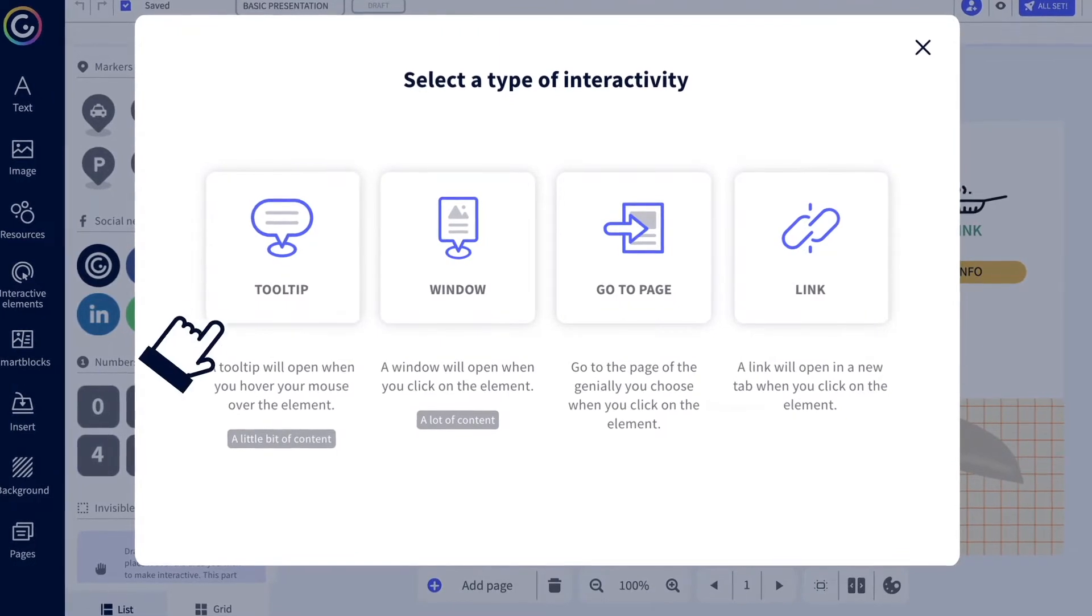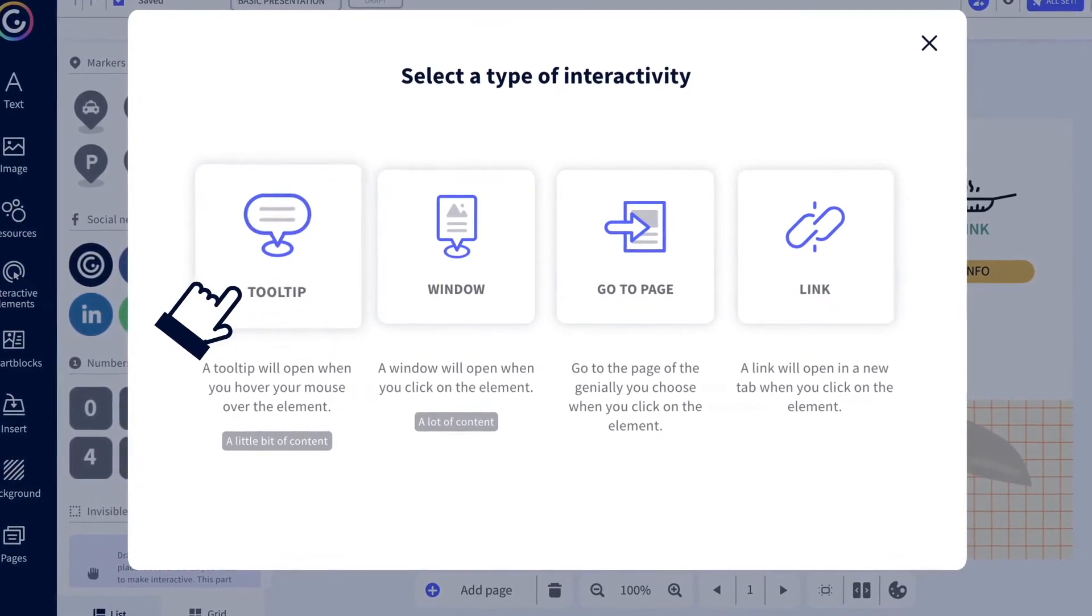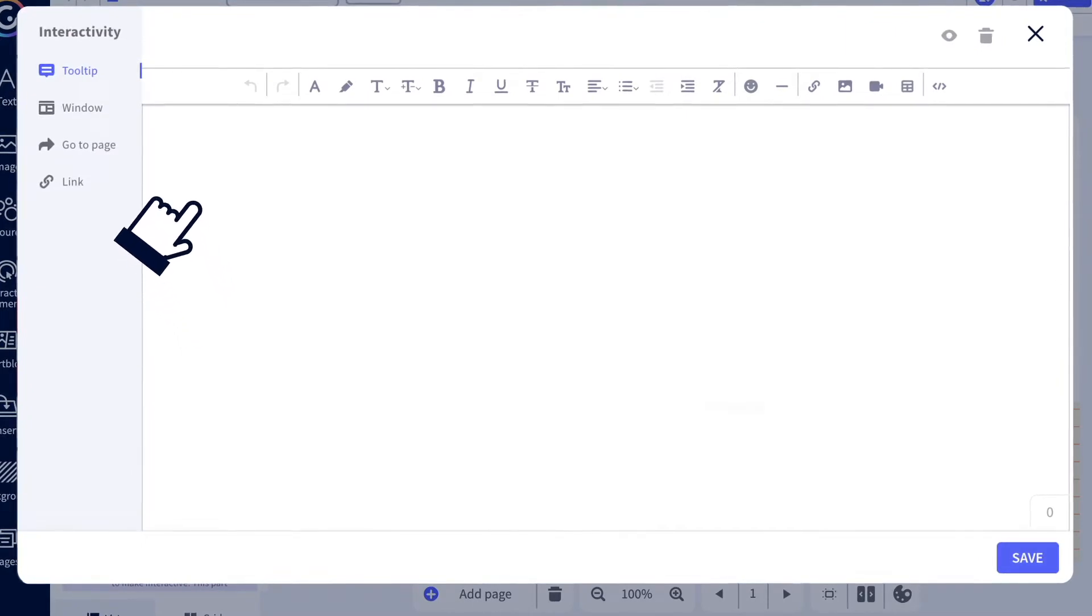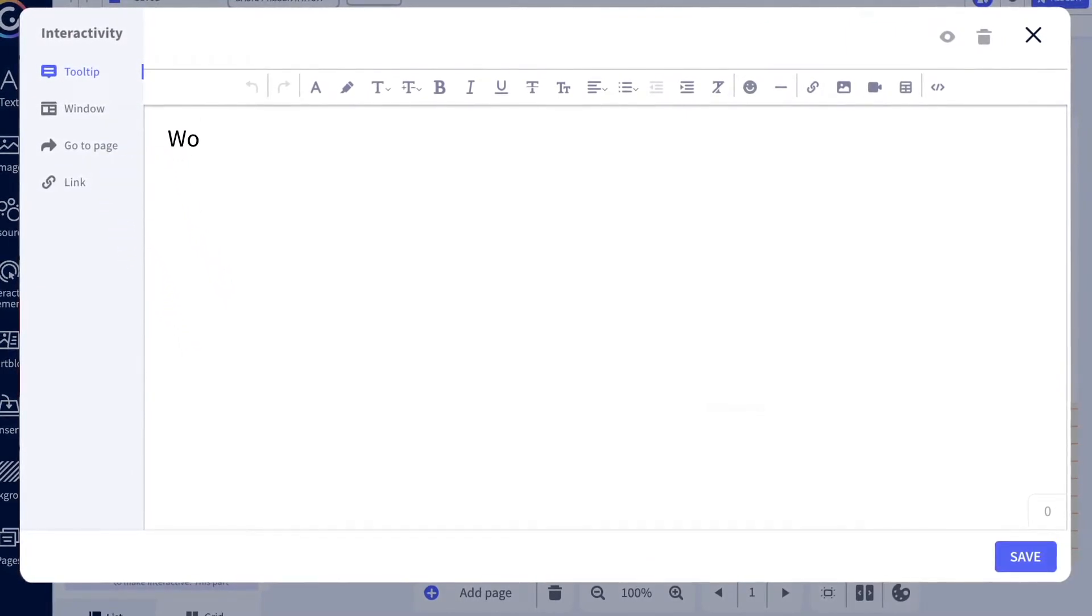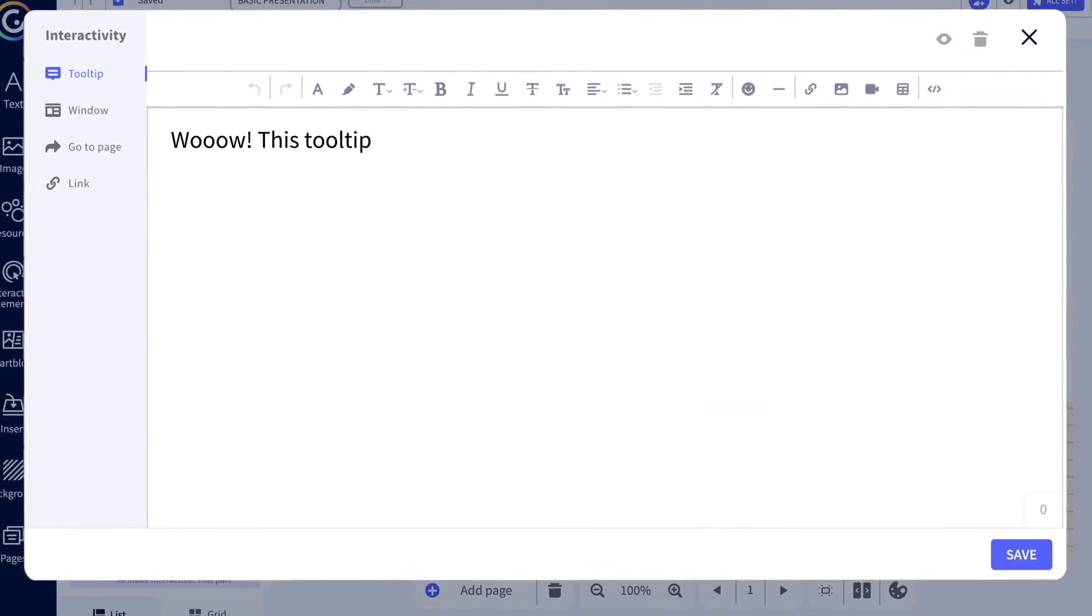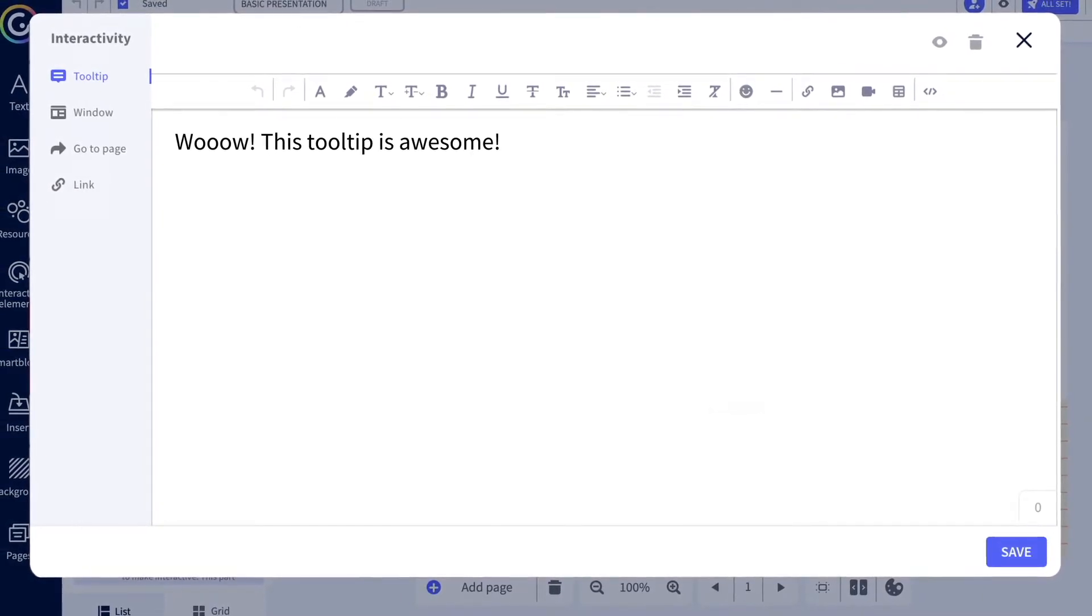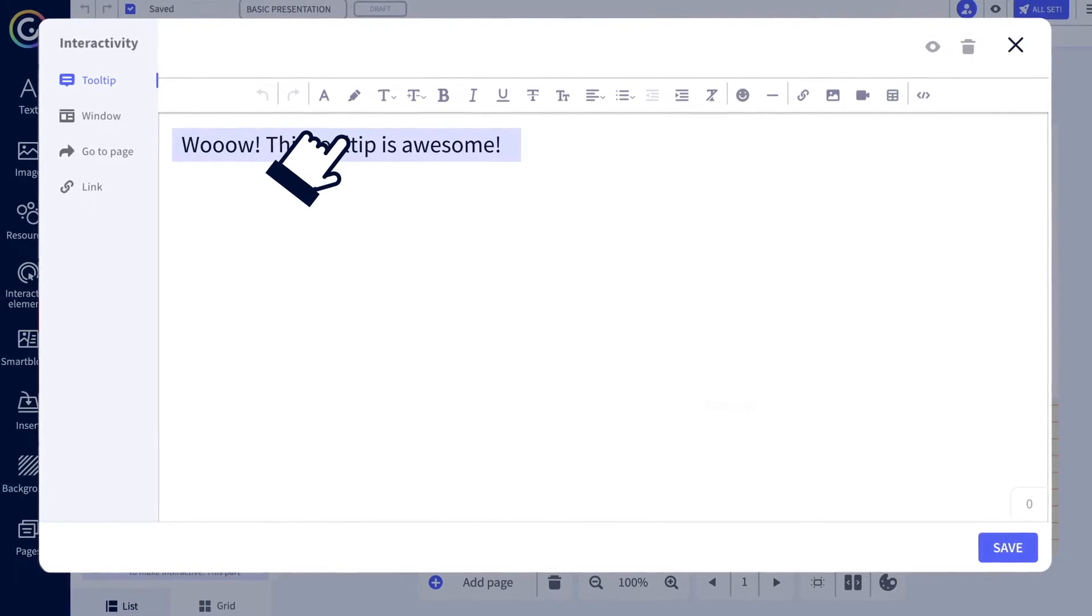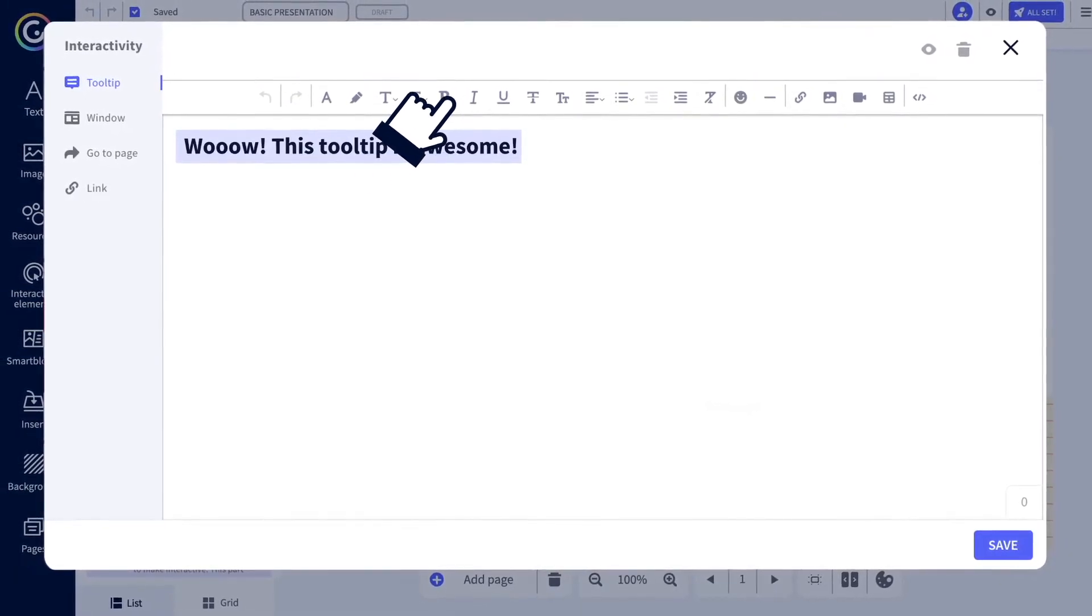Select the tooltip interactivity option if you want something new to be discovered by hovering the mouse over the text or image. This is best for short but valuable messages. For example, you could include the name of the author of the image or a relevant quote.